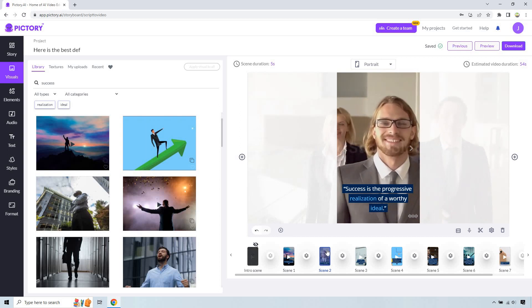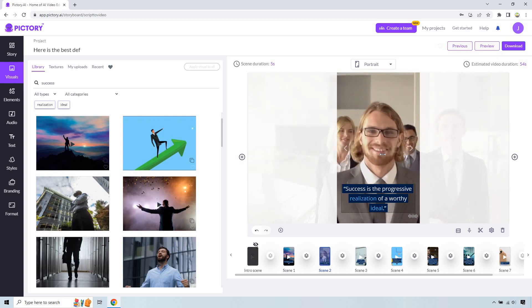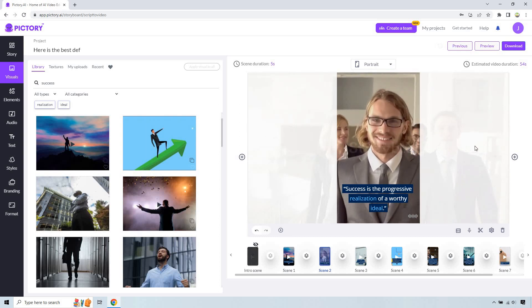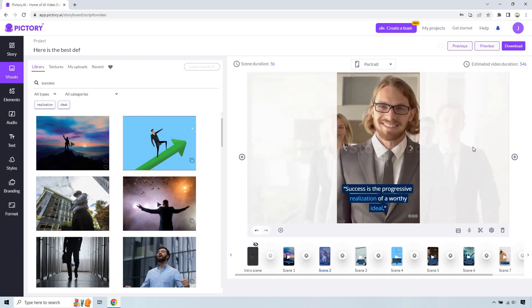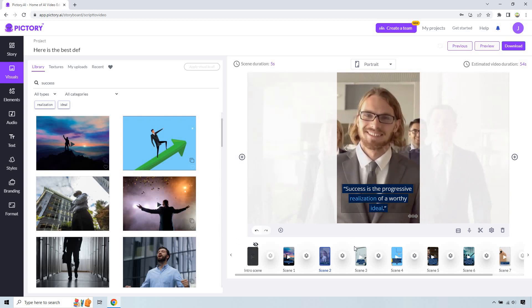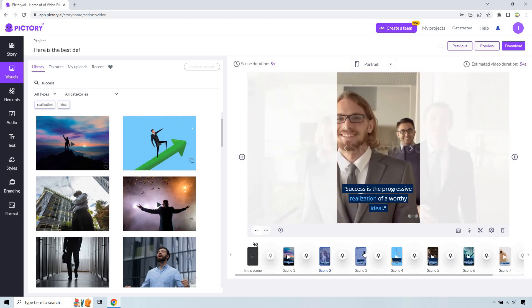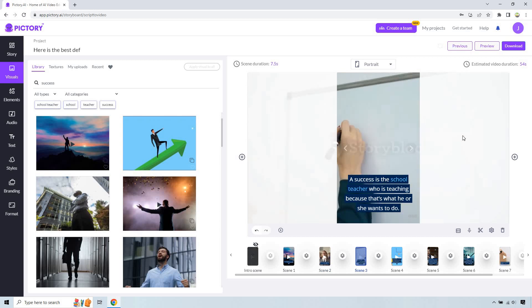Success is the progressive realization of a worthy ideal. So I think that's pretty cool. Like this person looks like they're successful. They're happy. They're doing what they love. It matches the definition. Let's move to the next one.